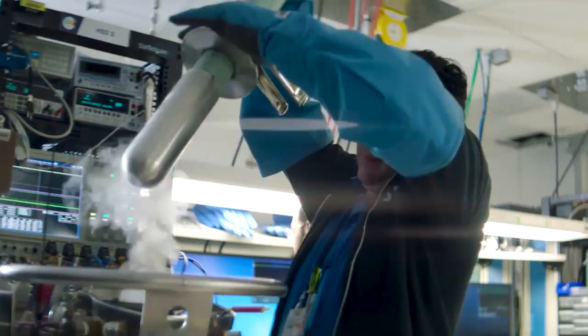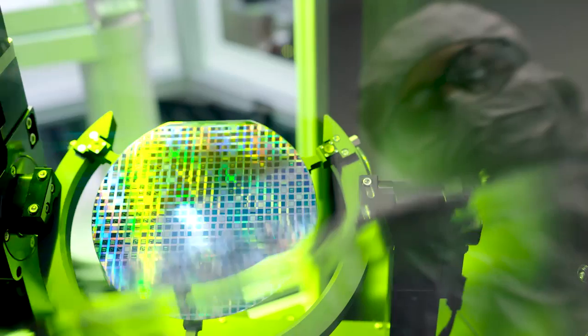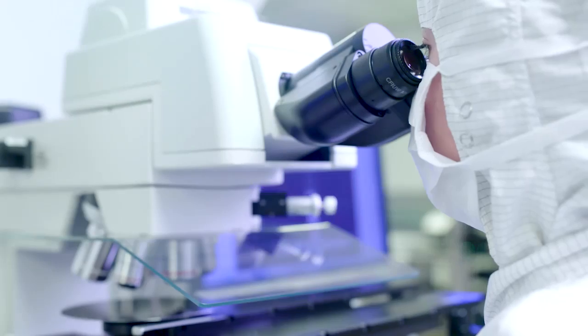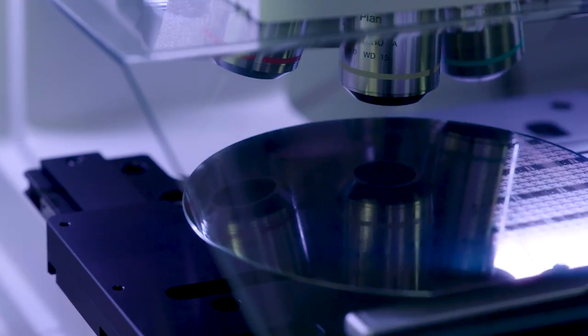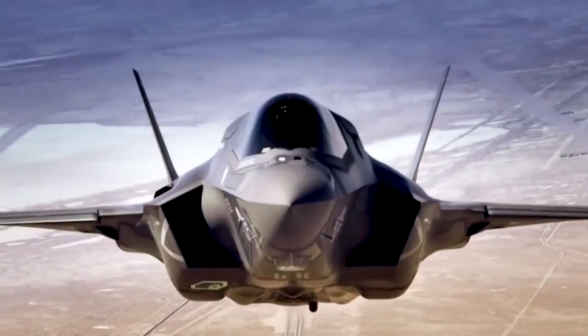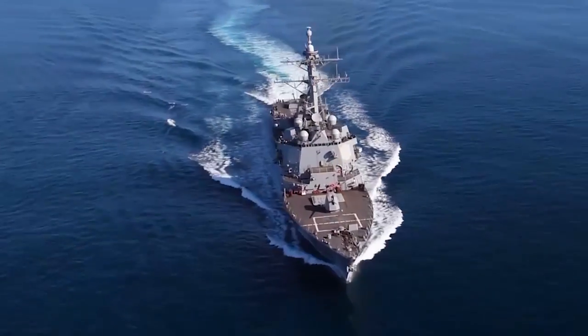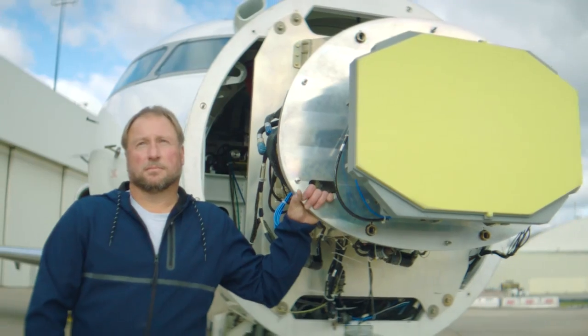At Northrop Grumman, we've set the gold standard and provide unmatched capabilities for active electronically scanned arrays, also known as AESA.